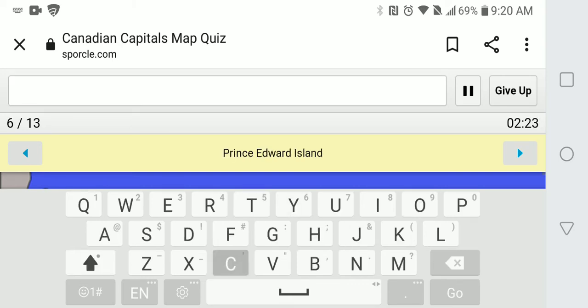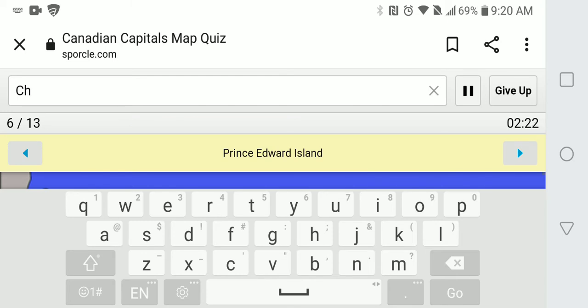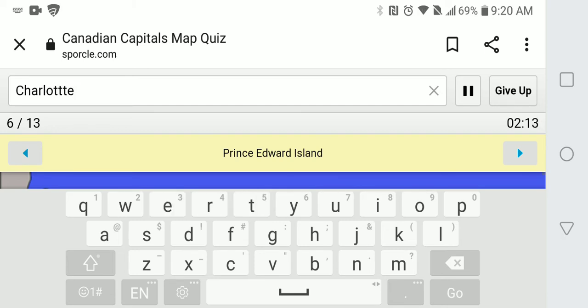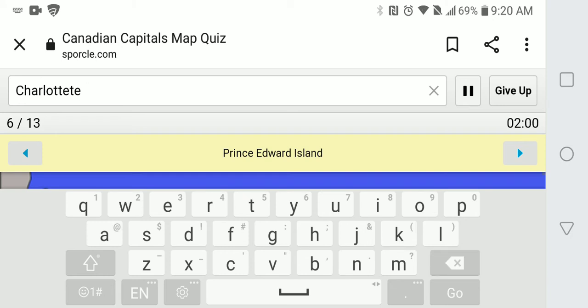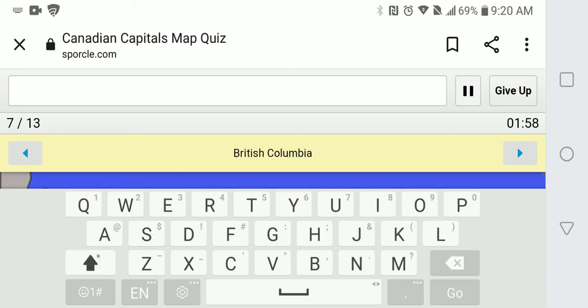PEI is Charlottetown. How do you spell Charlotte? Charlotte is literally impossible to spell. Oh my god. Charlottetown. There we go.